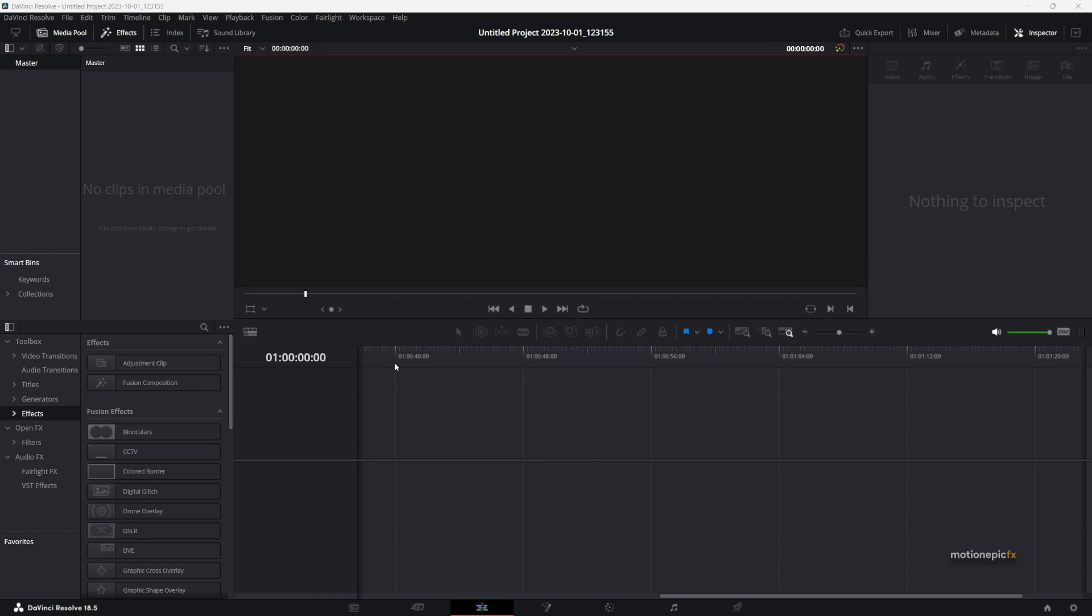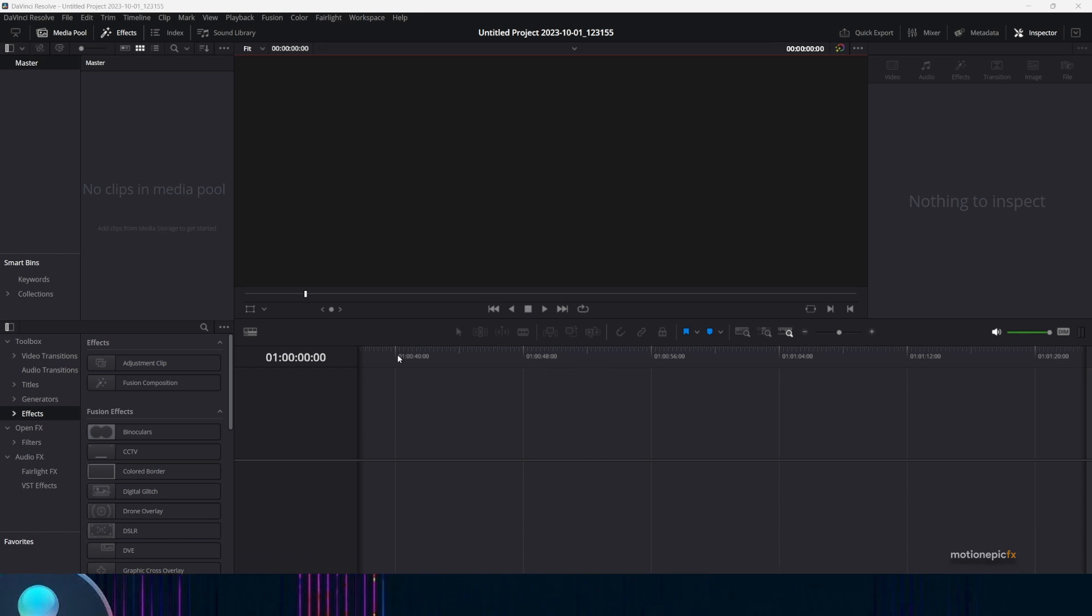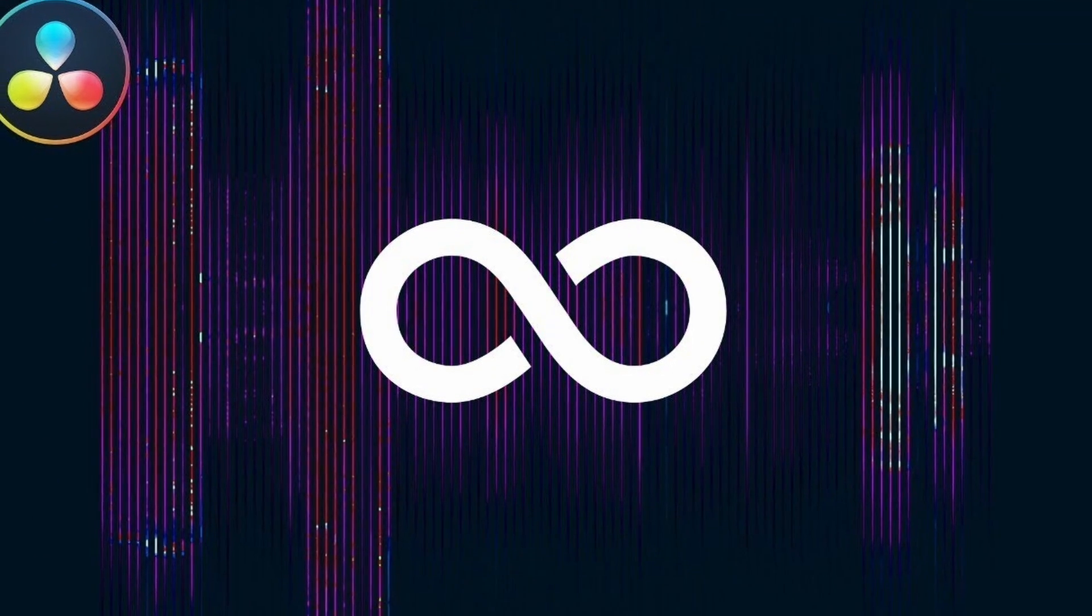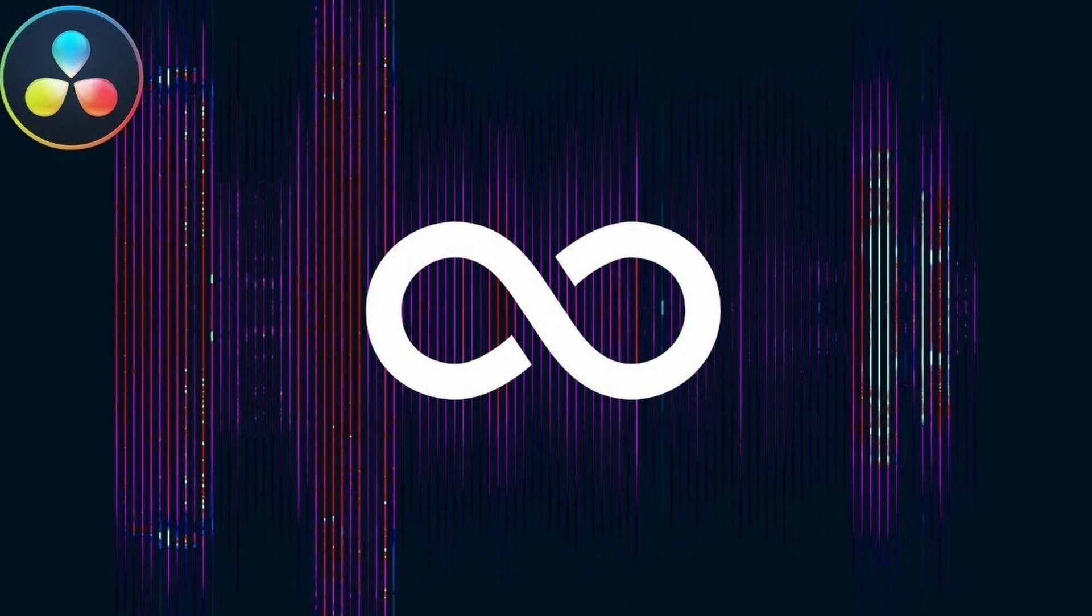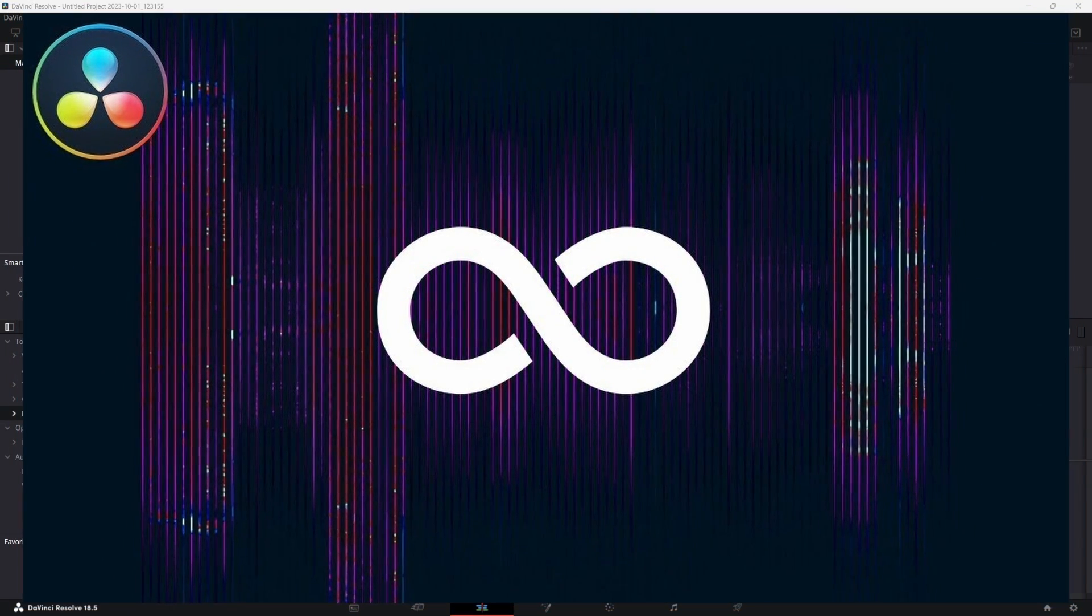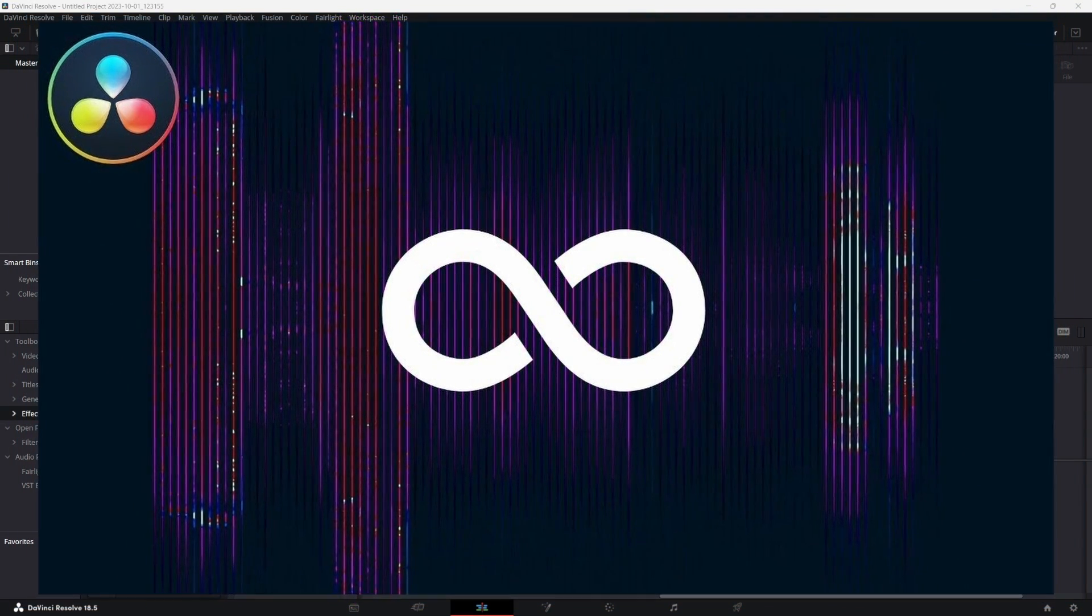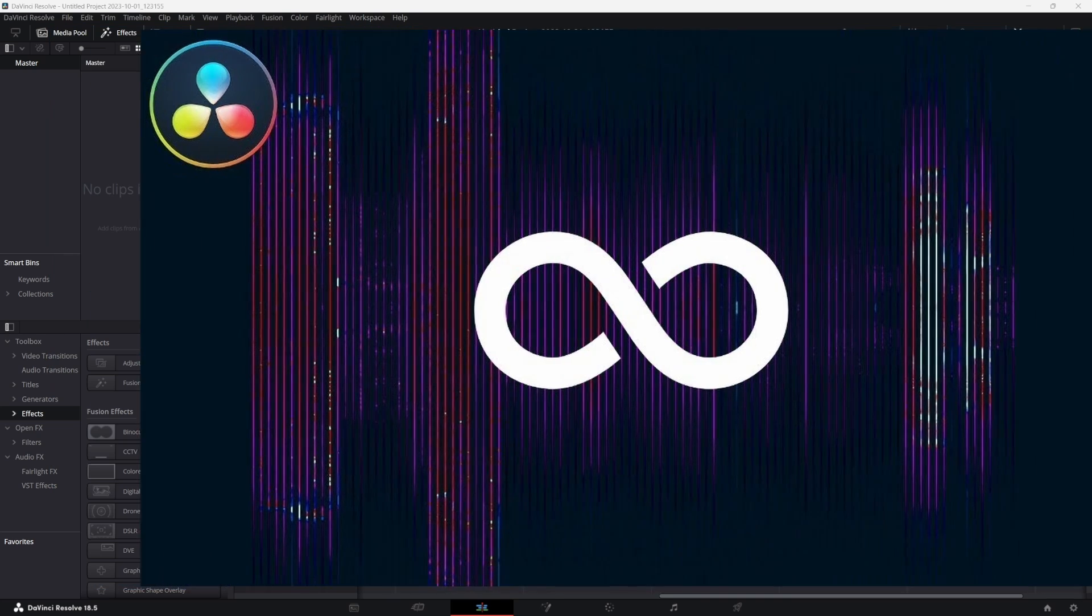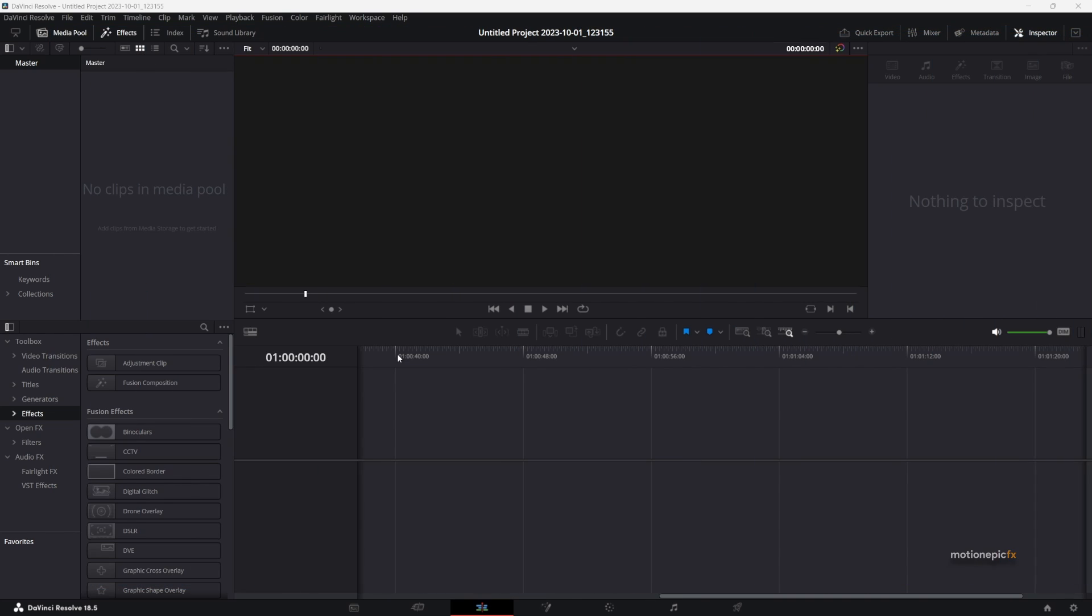If you don't know about Reactor or how to install it, you can watch my previous video where I show you how to install Reactor inside of DaVinci Resolve. Once you install Reactor and the Suckless Audio plugin...